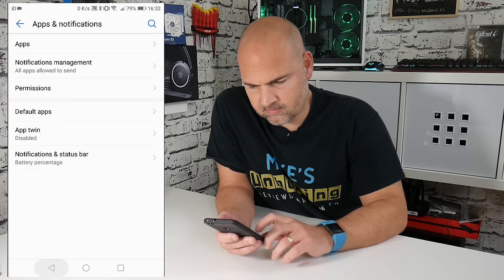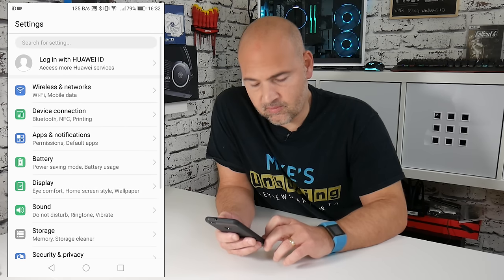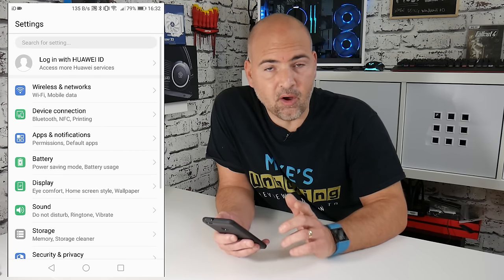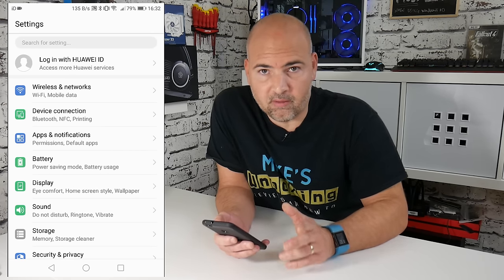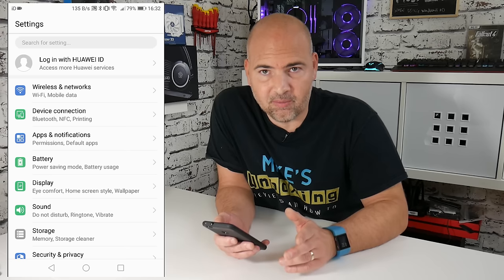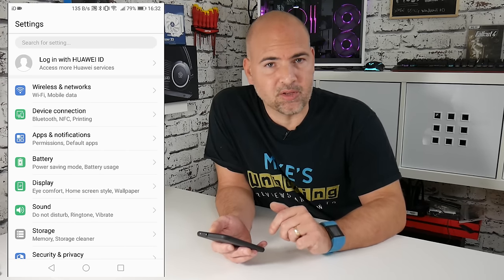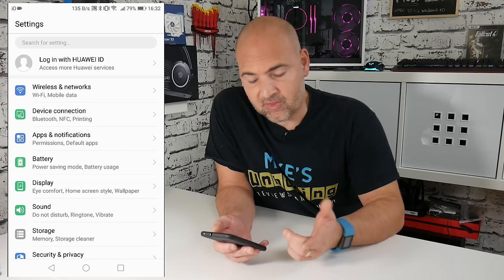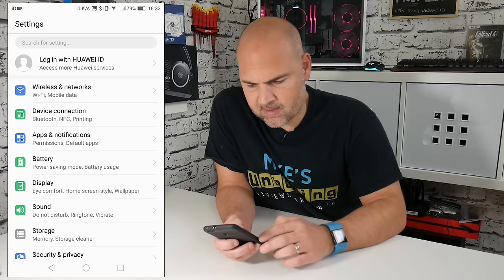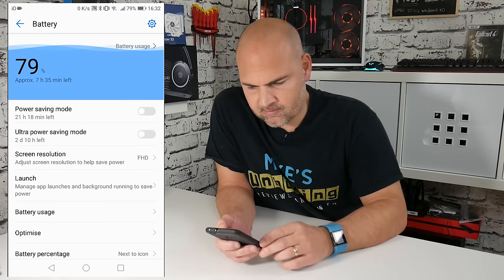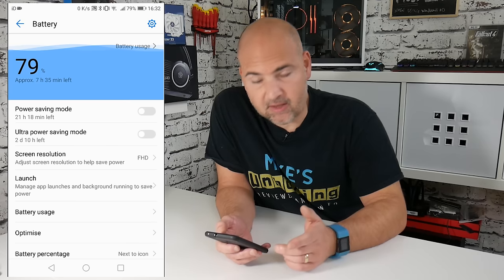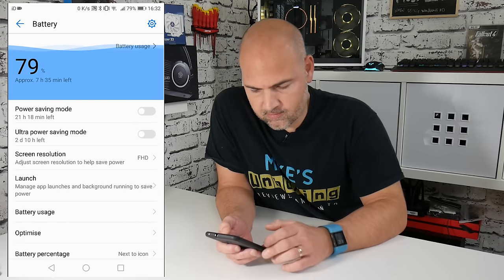Now the last one is an odd one, which I wouldn't have thought of myself, but luckily someone pointed out to me. Now if you go into battery, and then go to launch,